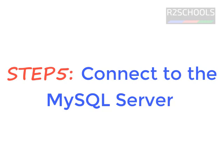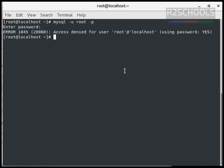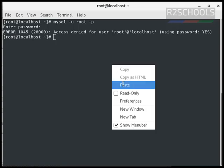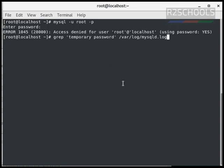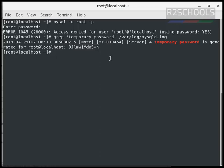I am going to clean the screen. MySQL hyphen u, u means username, default user is root p. So it is not accepting. For that, we have to get temporary password for the root user. To get the temporary password, run this command. See, this is the temporary password for my server.